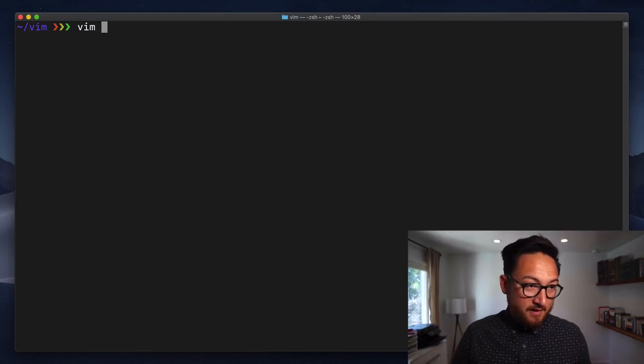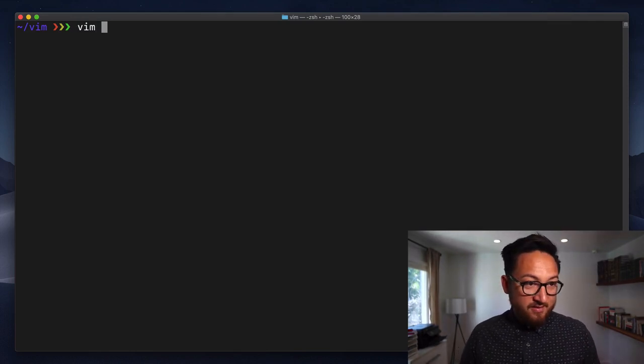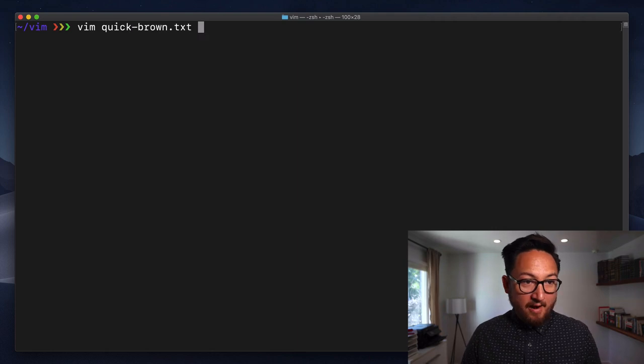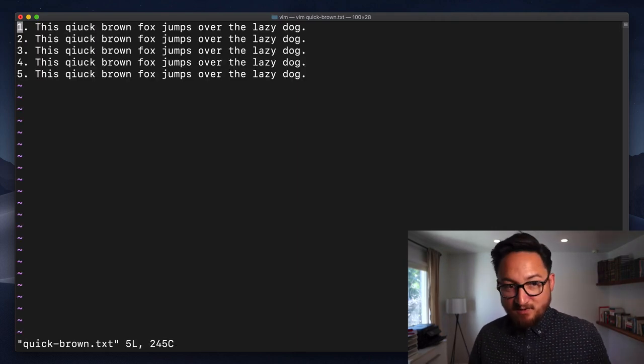We'll open Vim with the quick brown text file.